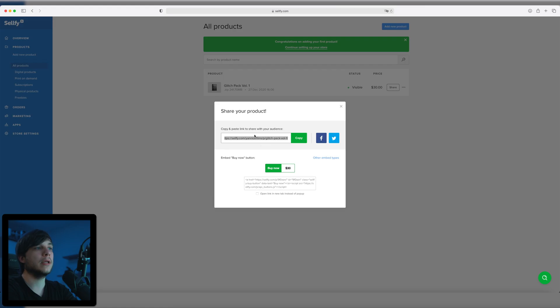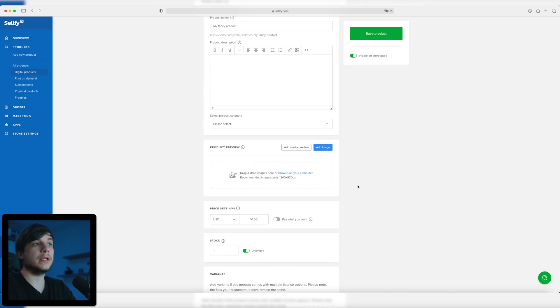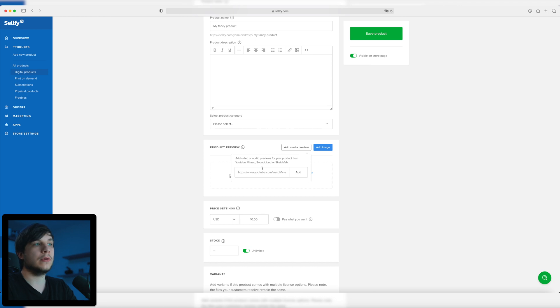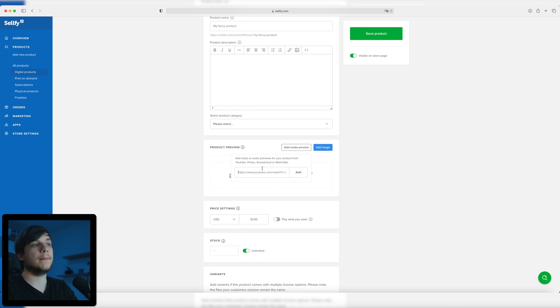You can now share the product by sharing the link and also embed the buy now button. There's one thing I forgot to tell you earlier — you can add a media preview and just provide a YouTube link. You can upload your example video or trailer for your pack on your YouTube channel and just link the video right here, and it's going to be embedded on Selfie, which is pretty cool.